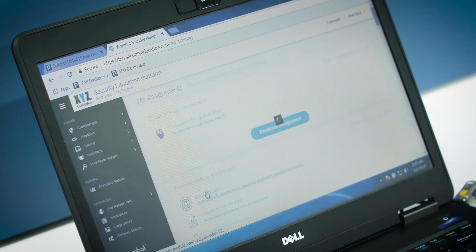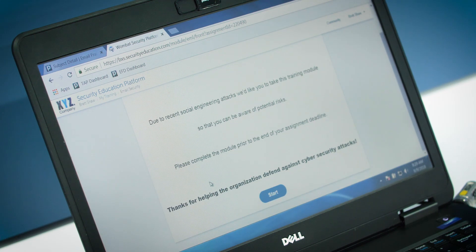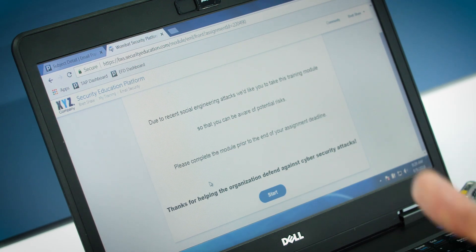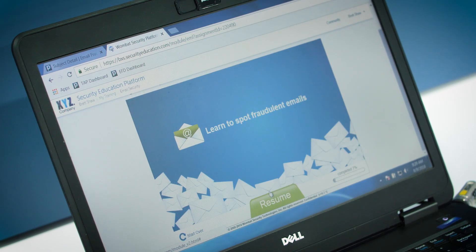Let me show you one of these trainings that we have. It's our email security training, which takes you through different activities and really helps you understand how to identify what might be malicious in these different emails.